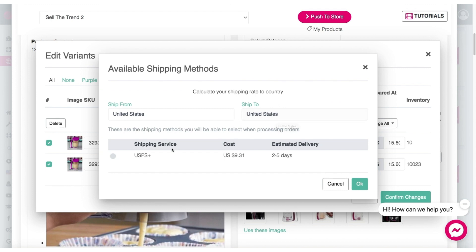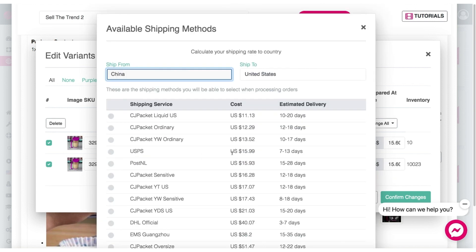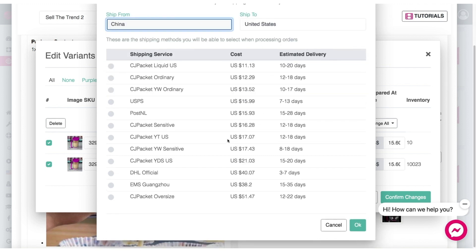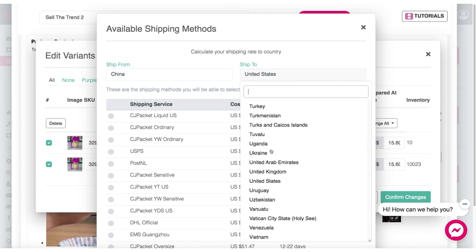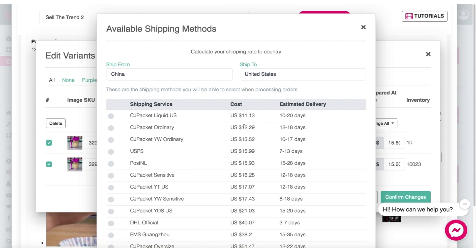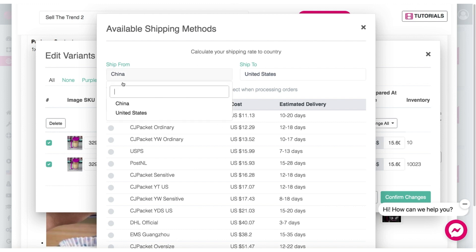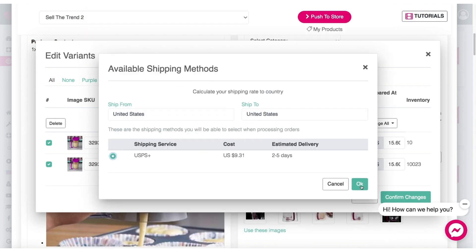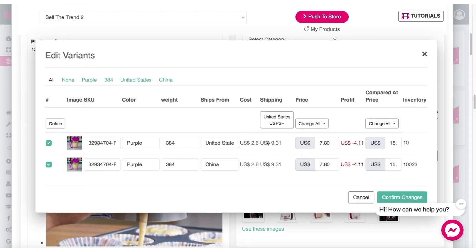We click on the country here, and this shows us that this product will arrive in two to five days from the US for nine bucks. You can also pick China shipping — click on that and you'll have a lot of different options. This product will ship internationally to whatever country you want. This edit variant screen allows us to get a sense of how to price this product. Let's go back to US shipping. For this particular product, we are buying it for $2.06, and it costs $9.31 to ship.